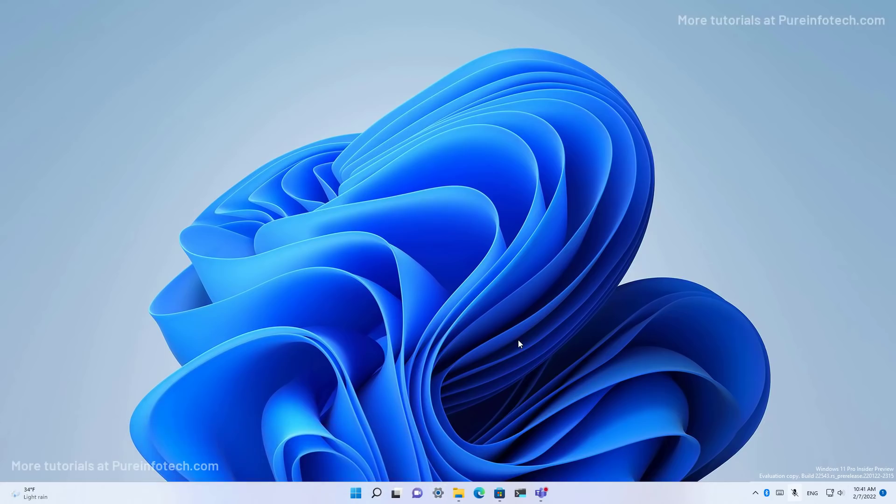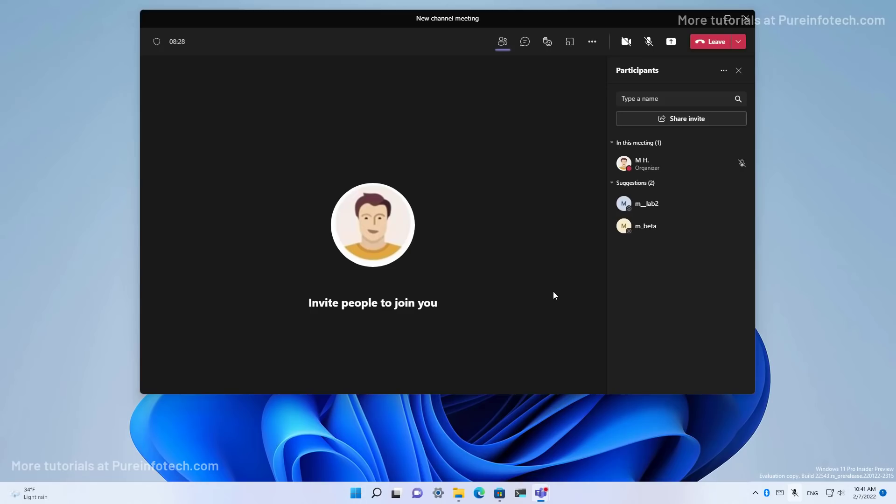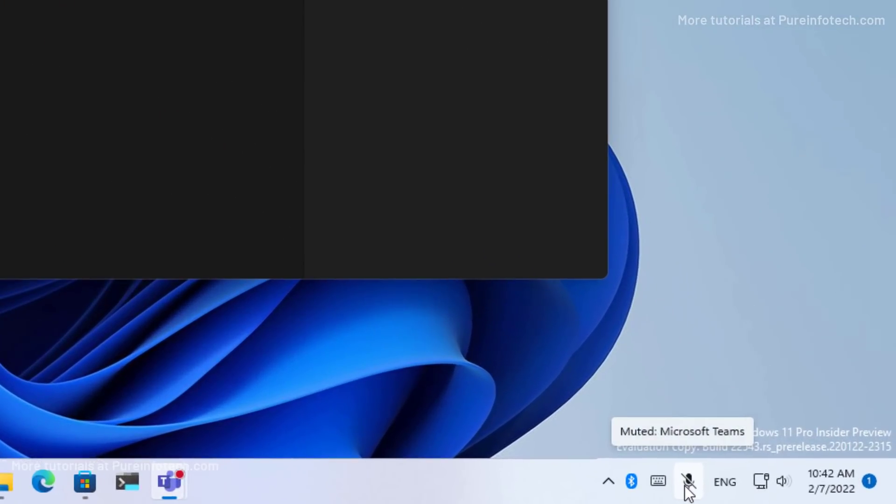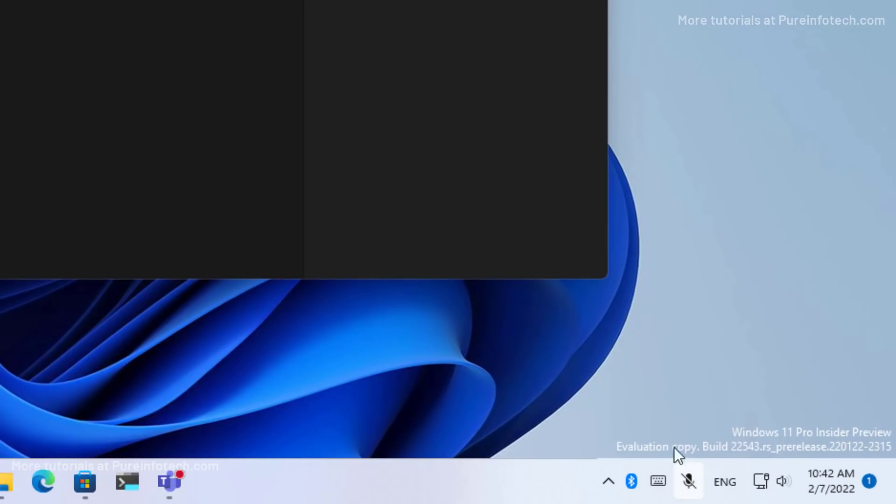As part of the taskbar improvements, in this update you will get a new microphone icon in the system tray that allows you to mute and unmute video calls on Microsoft Teams. As you can see right here.